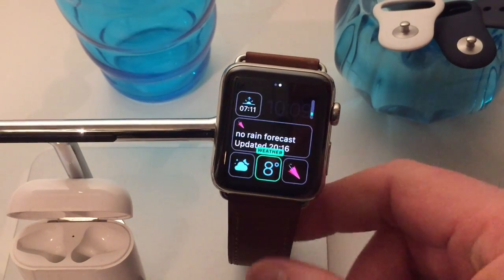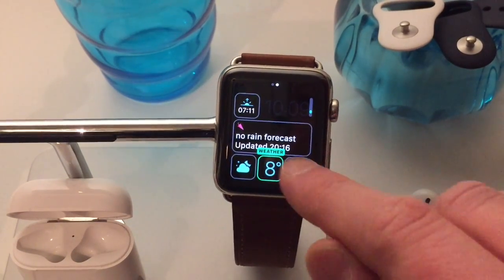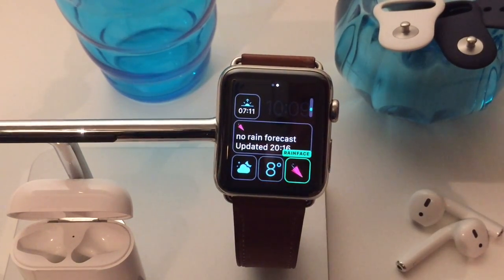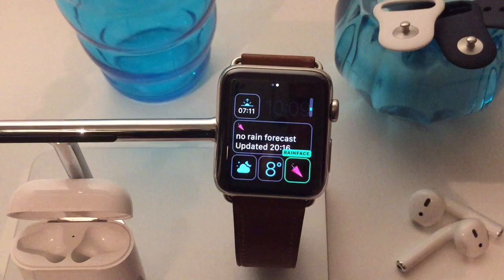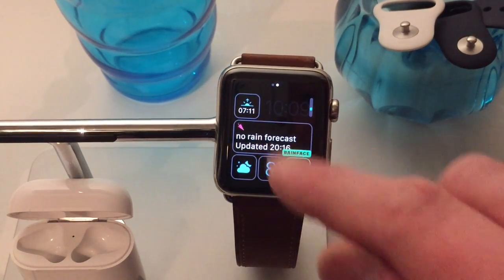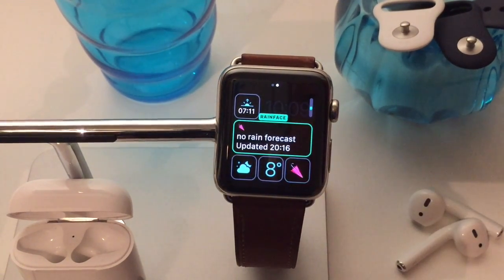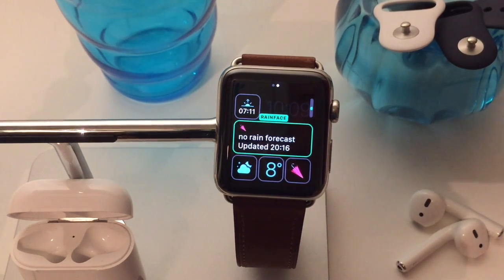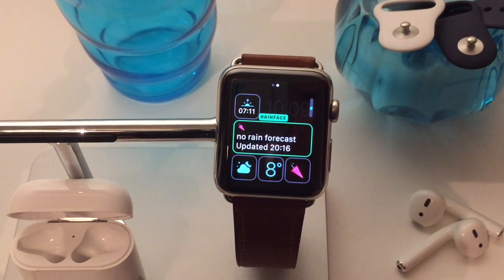I customize the complications and add the Rainface complication either as a small modular complication or as a larger one, and I'll get the last time it was updated just so I know if I'm looking at the most recent information.